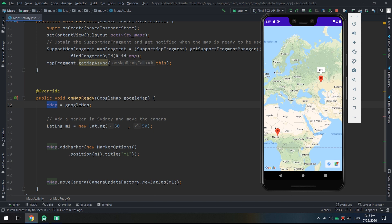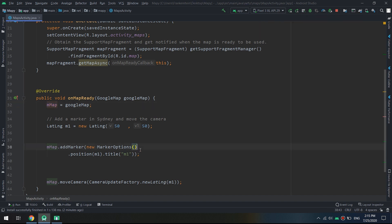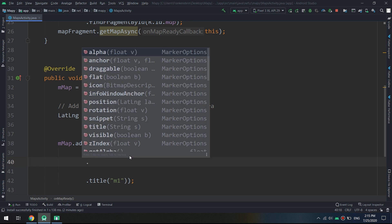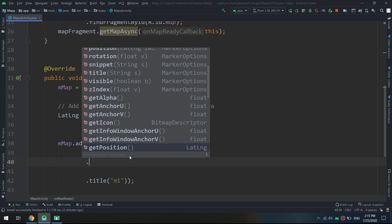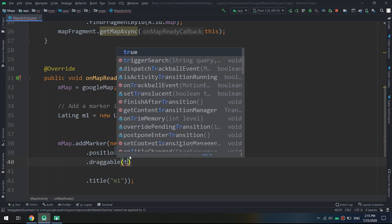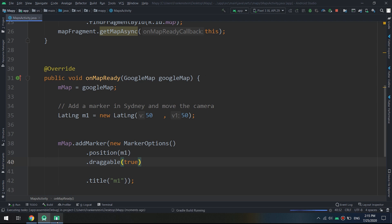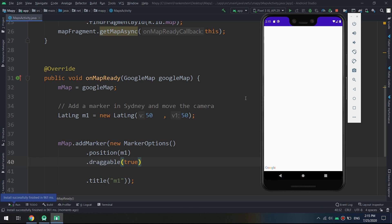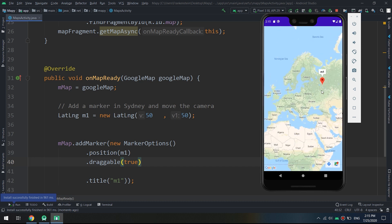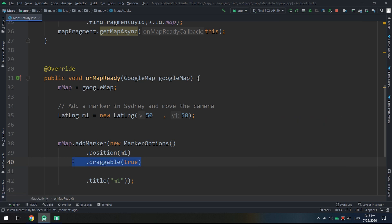Now let's look at more marker properties. I'll add a simple draggable property by setting draggable to true. This allows the user to move markers on the map. When you long-press on a marker, it becomes draggable.